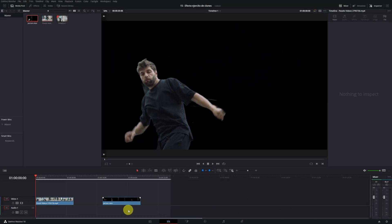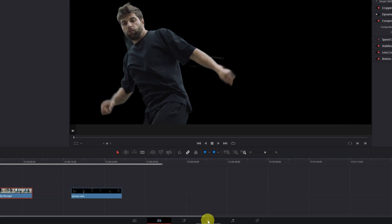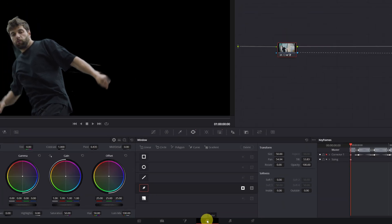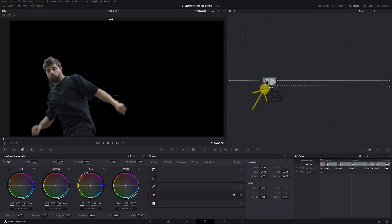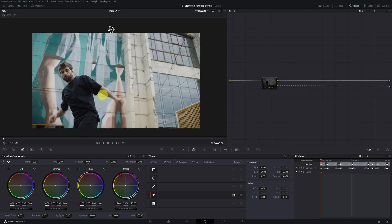Now we select the first video clip, the one that we have used to make the Magic Mask, and we go to the Color module to deactivate or delete the node that we have made of the Magic Mask. We no longer need this. In this way, we will have the original video with the background.